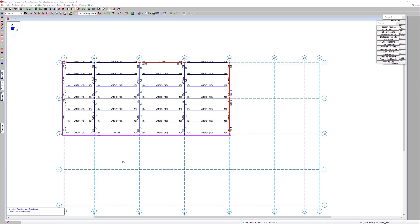A lesser-known yet big time-saving feature of the RESA Revit link is the ability to automatically annotate your design results within the Revit model. By annotating the design results automatically, you're able to mitigate risk by eliminating the human error that comes with tagging the beam sizes and end reactions manually.